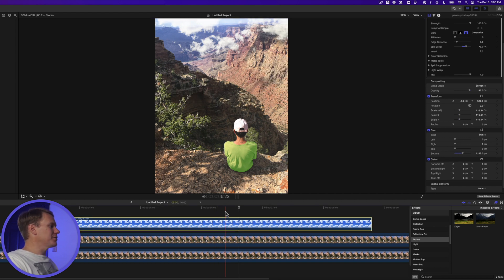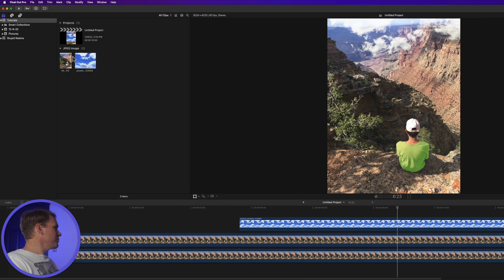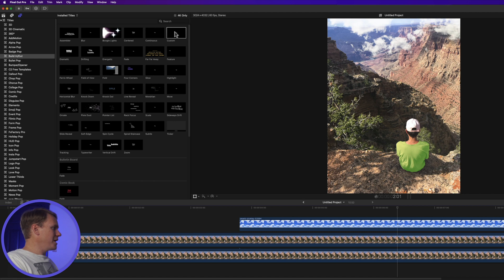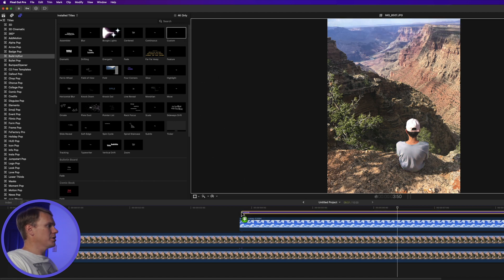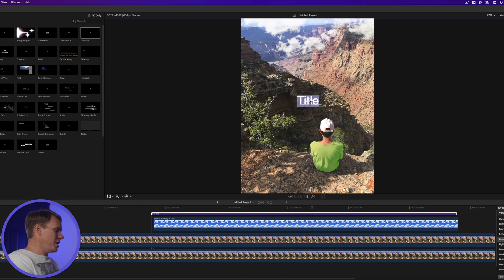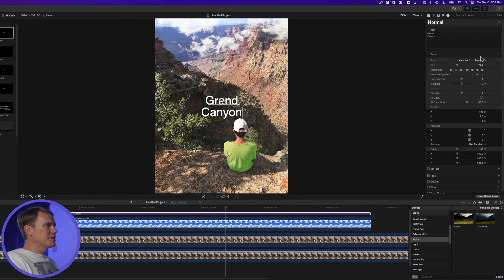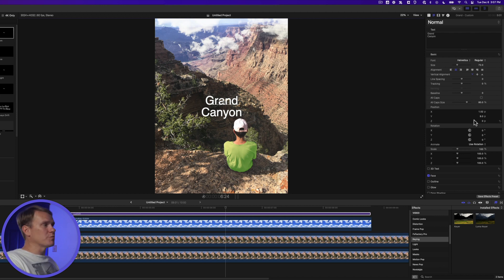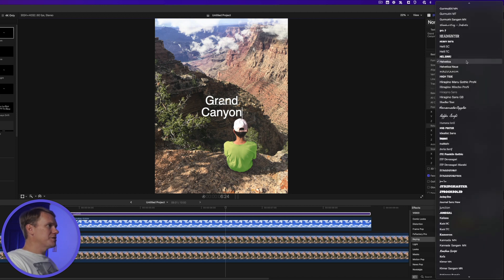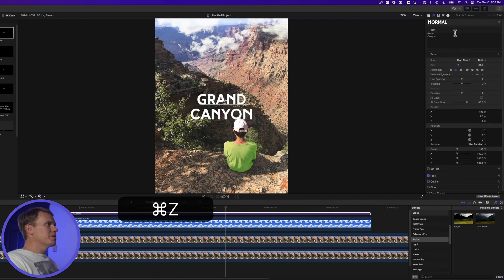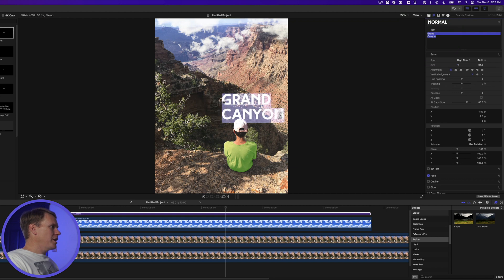Now let's add a title to this picture. Go to the Titles Browser, go to the Build In and Out section, and select Custom, and drag and drop it onto your image. Double-click on the text in the viewer, and add your own words. That will also open up this text inspector over here, where we can change the text, the font, the size, the color, and so much more. I'm going to change the font to High Tide. I'm going to make it a little bit bigger, and I'm going to set my alignment to the left.